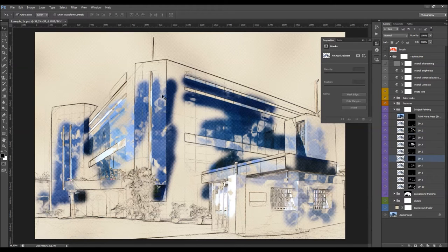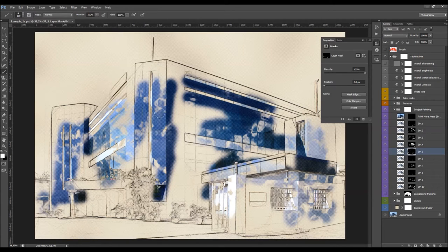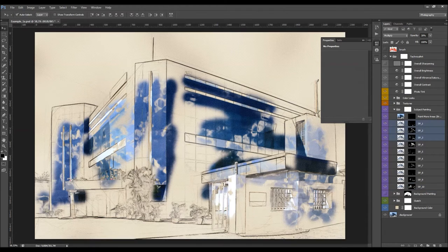If you get some empty fields in areas that you have brushed, you can select any of those layers, select its layer mask, pick a brush tool, and brush with a white color to fill those areas. It's important not to select the three layers with a different blending mode — select any of the others. You can also change the opacity of any of the layers here.